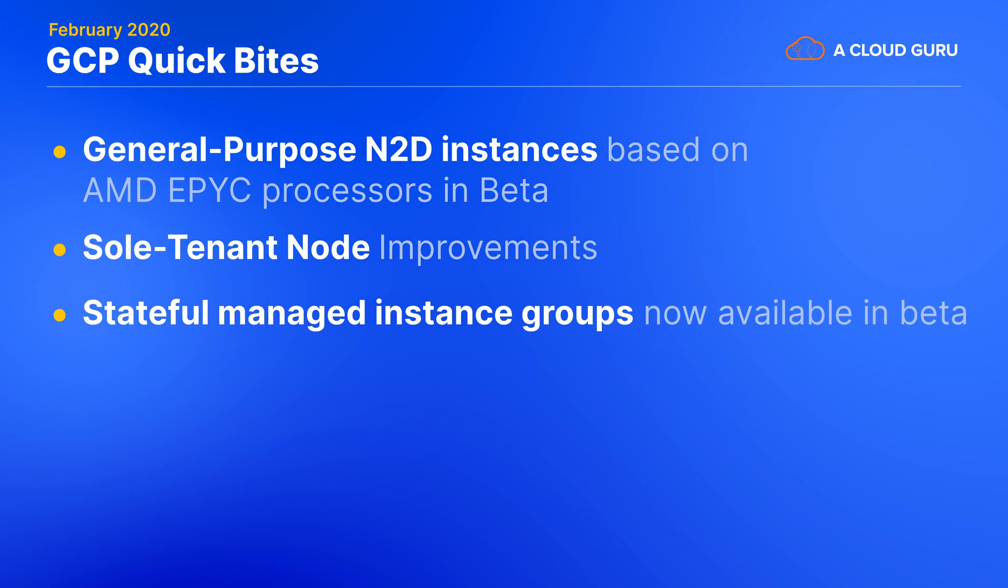Historically, managed instance groups or MIGs have only been a good match for stateless workloads where creating and destroying instances is no big deal. But now Google has gone into beta with stateful MIGs in which instances keep all of their persistent disk and metadata the same. This can be great for things like database nodes or those stateful legacy applications that I'm sure you'll get around to replacing any day now.